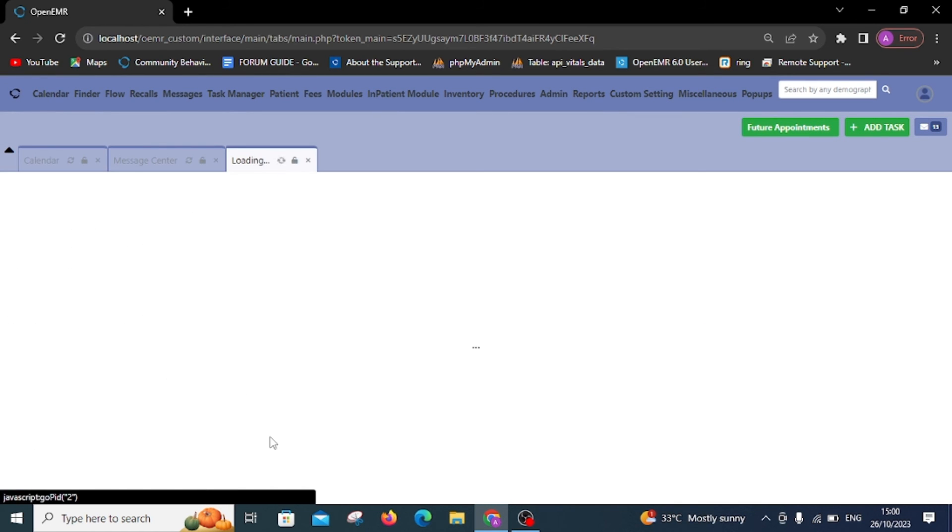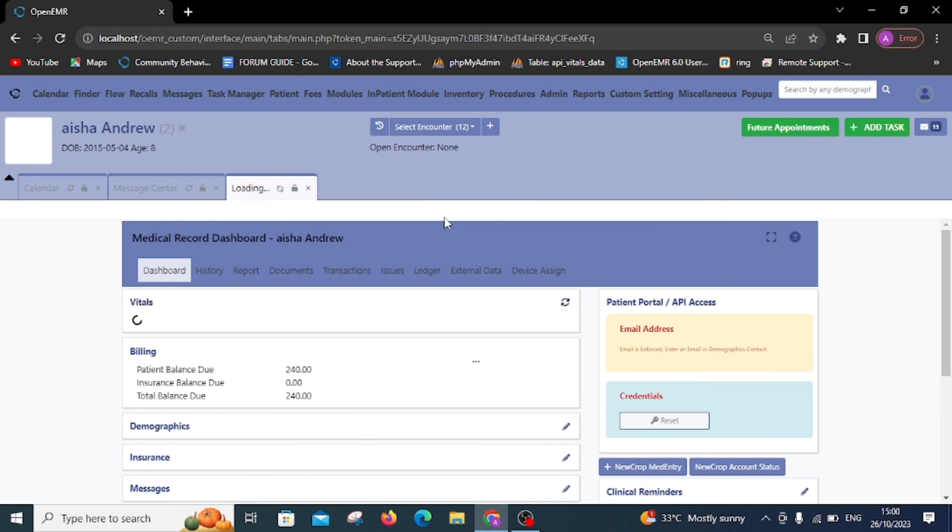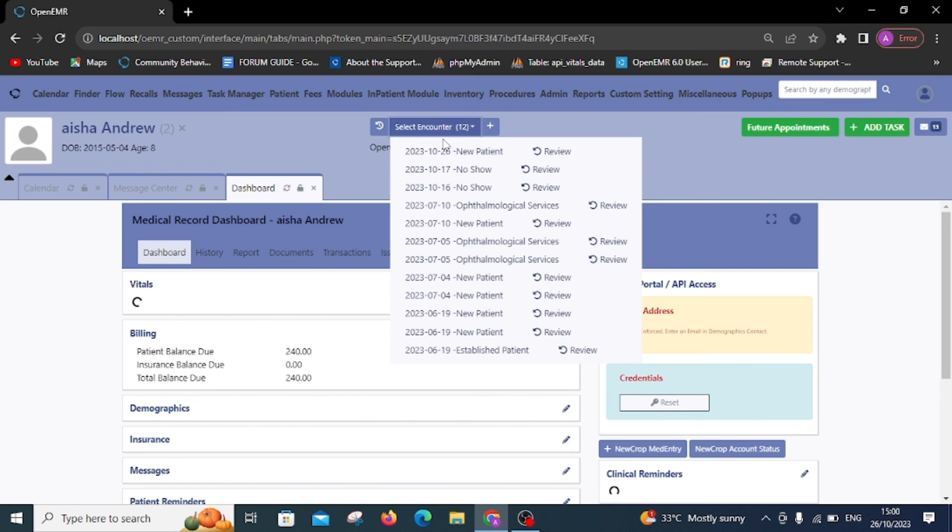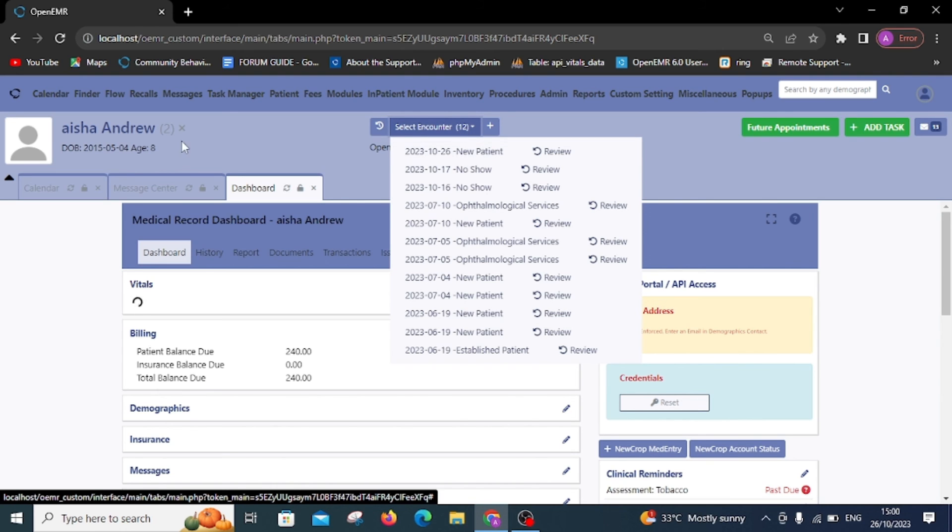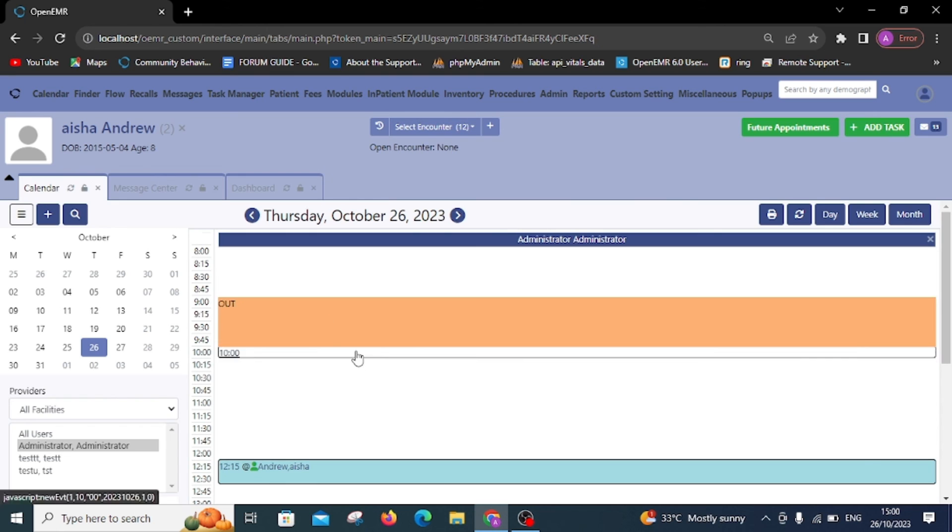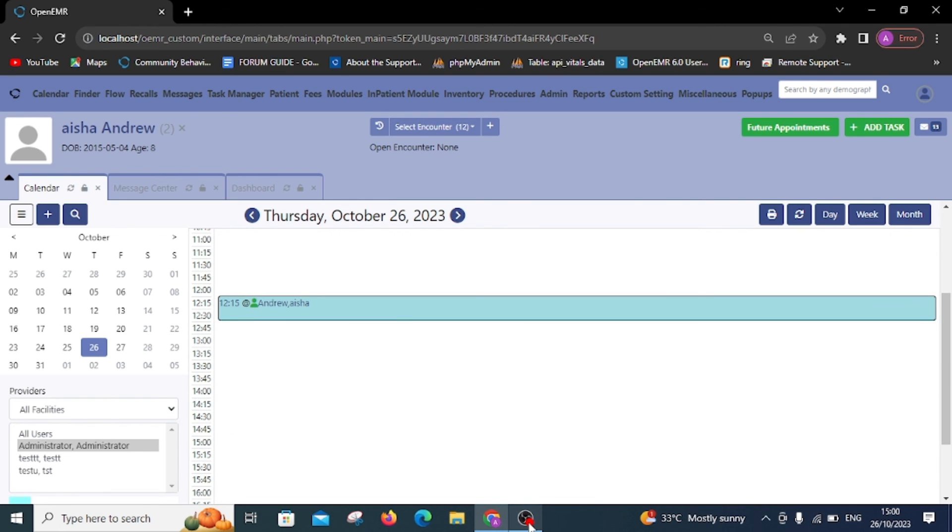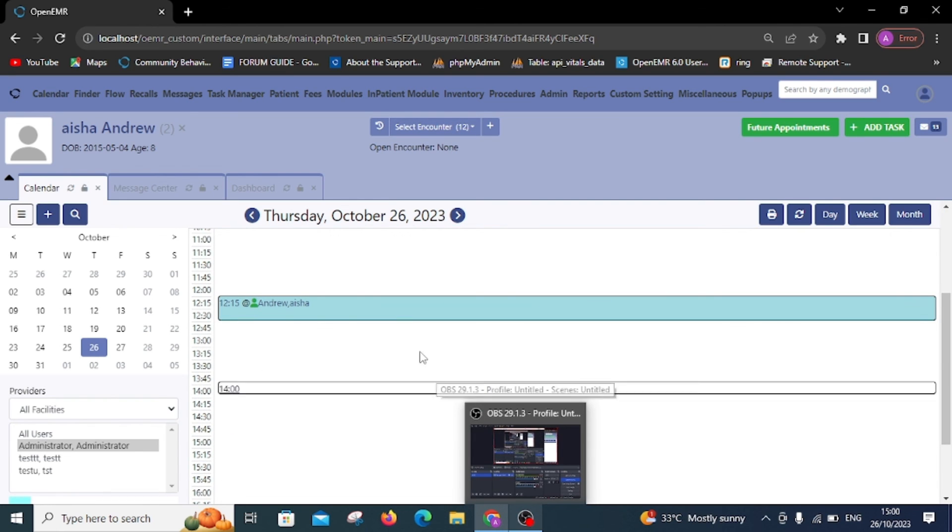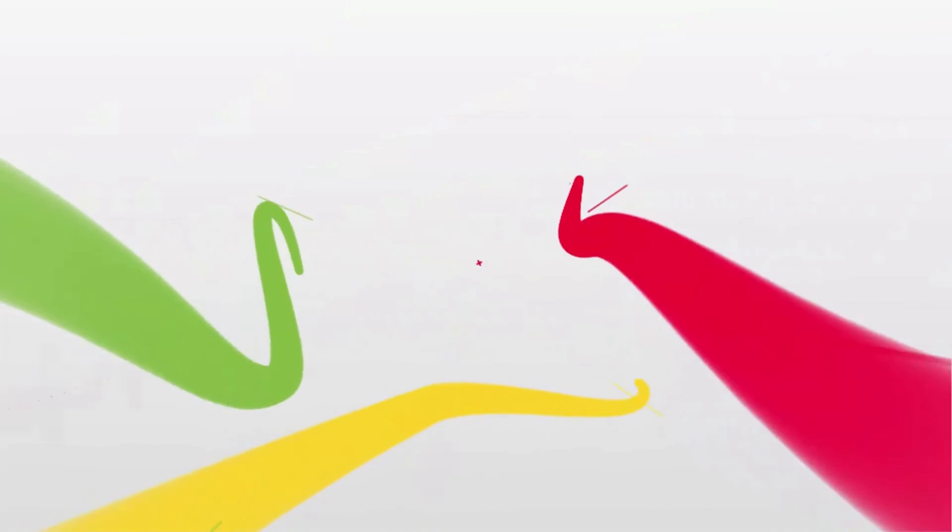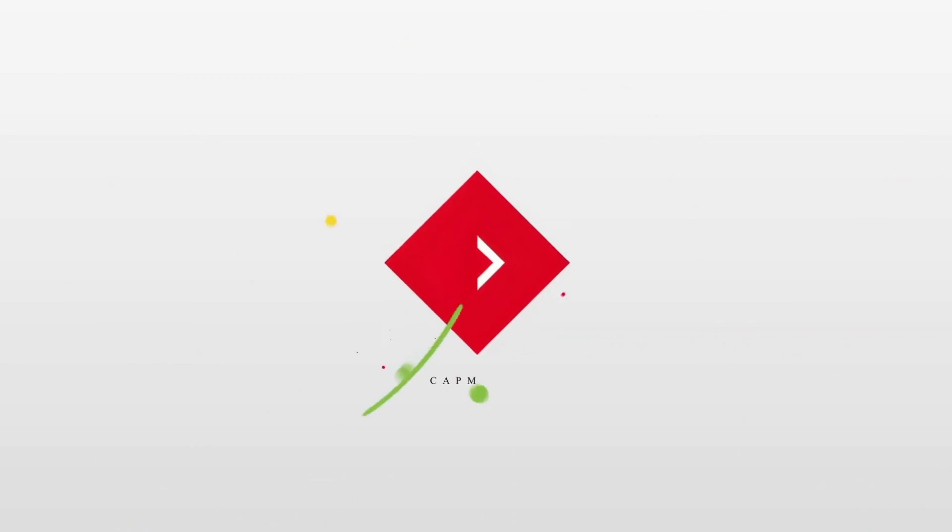And that concludes our appointment scheduling process in OpenEMR.